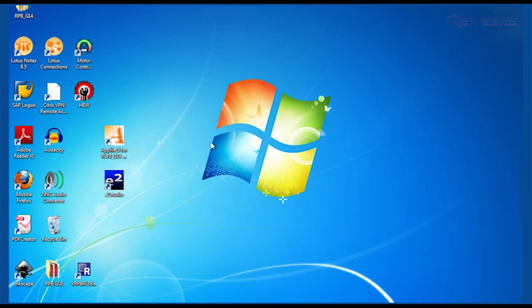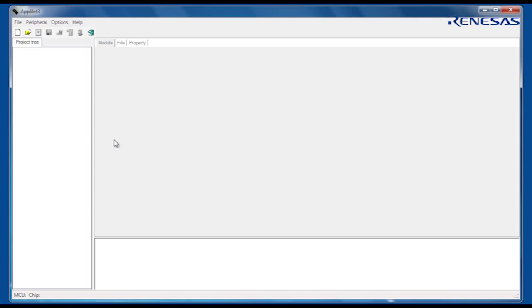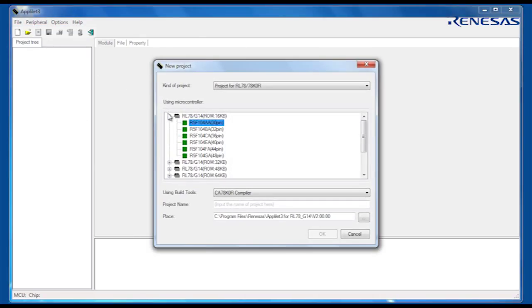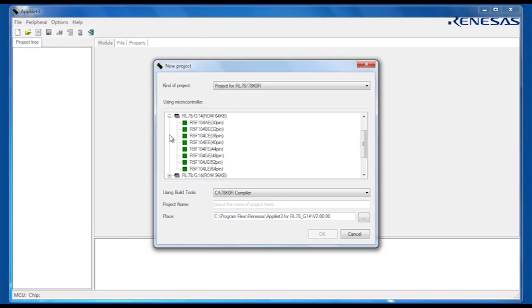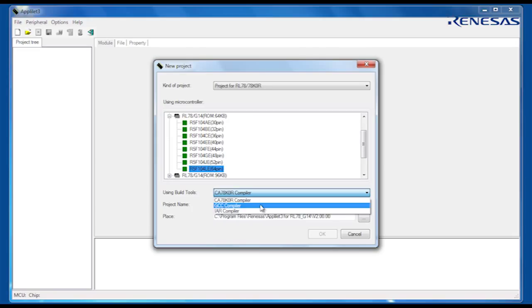Start Applilet, then create a new project from the file menu. Next, select the target microcontroller part number from the list. Then choose the target C compiler. Here we are going to use the GCC compiler and Renesas E-Squared Studio IDE as the debug environment. Give the project a suitable name and locate it on your PC hard drive somewhere you'll remember and can find it later.